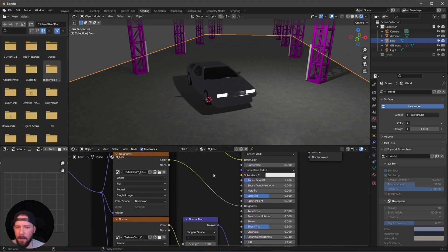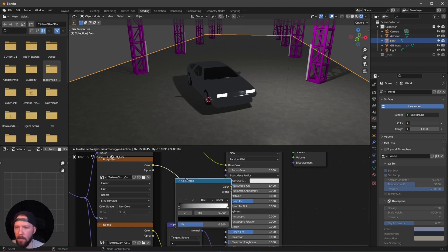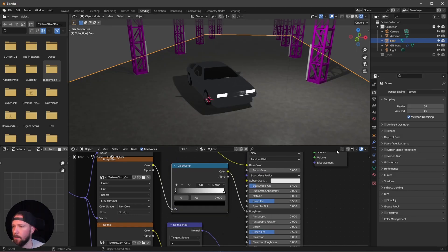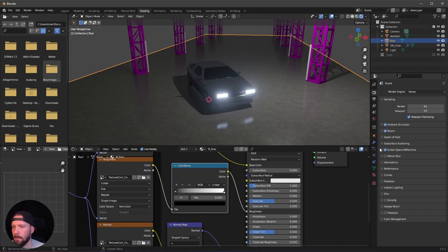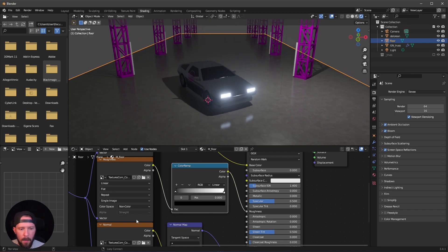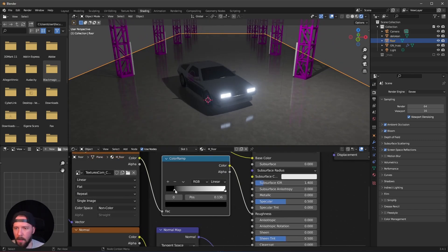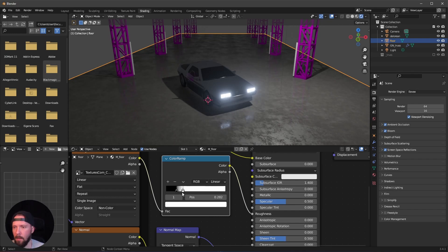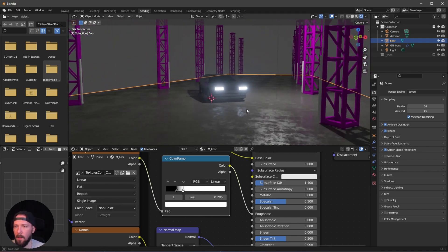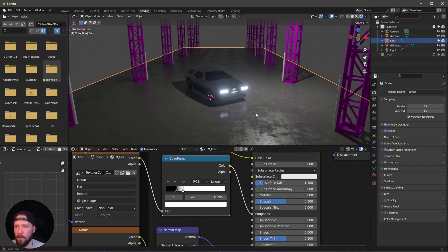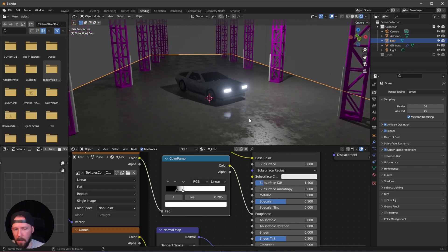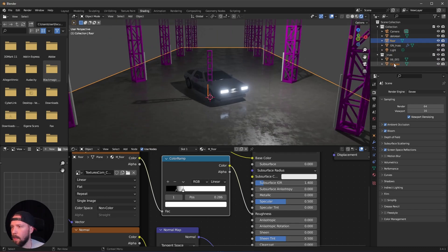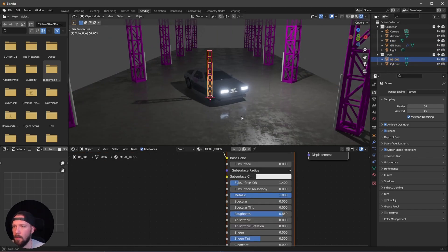Now let's switch to rendered view. Let's enable Ambient Occlusion, Bloom, and Screen Space Reflections. Let's add a color ramp to control the reflections, and bring the values down to introduce some imperfections — that's looking cool. We can adjust this later, but let's leave it for now and jump back to the truss setup.